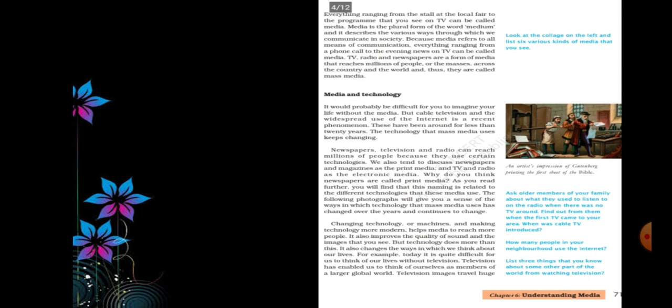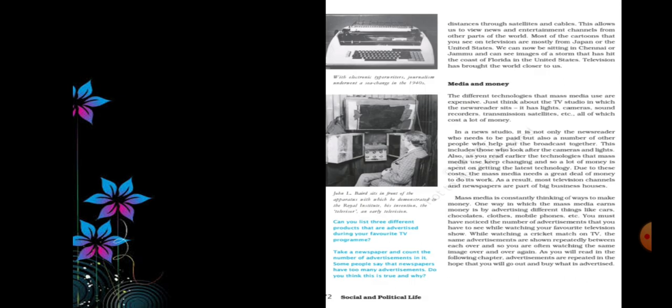Then comes media and money. Technologies that mass media use keep changing, and so a lot of money is spent on getting the latest technology. To work effectively, mass media needs certain modern technologies, and in order to use those technologies, a lot of money is needed. Due to this cost, the mass media needs a great deal of money to do its work. As a result, most TV channels and newspapers are part of big business houses.